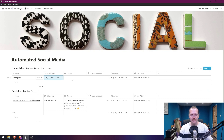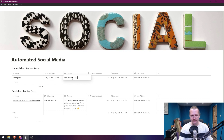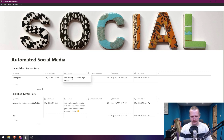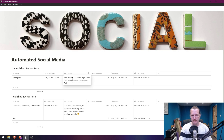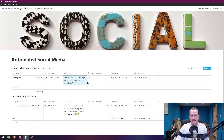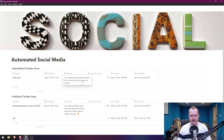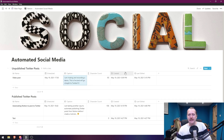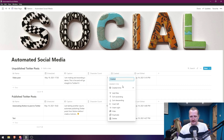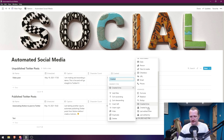So that is when we want our post to go to Twitter — half past five. The caption is what is going to be posted on Twitter: 'I am making and recording a demo, this is live and will go straight to Twitter.' I also made a formula for a character count because Twitter has a limited amount of characters — it's simply the length of the Caption property, so it updates automatically. These two properties are also needed: Created Date and Last Edited Date.